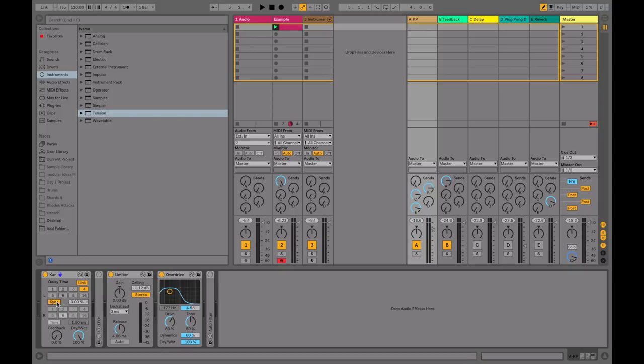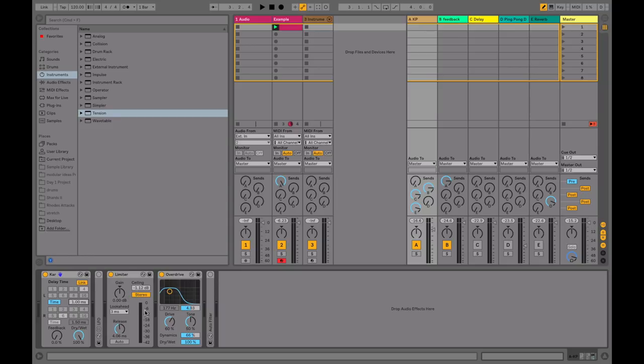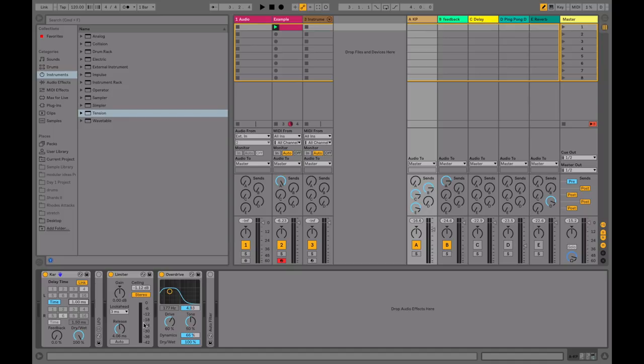The limiter has a couple of functions: to alter the dynamics of the sound and also to control the overall volume so that the sound doesn't explode through your speakers too much. When you're working with this type of synthesis, it's useful to work at lower volumes to begin with, because things can get out of hand when you start to experiment with these various devices. The nonlinear amplifier allows me to alter the tone and the dynamics of the actual sound.